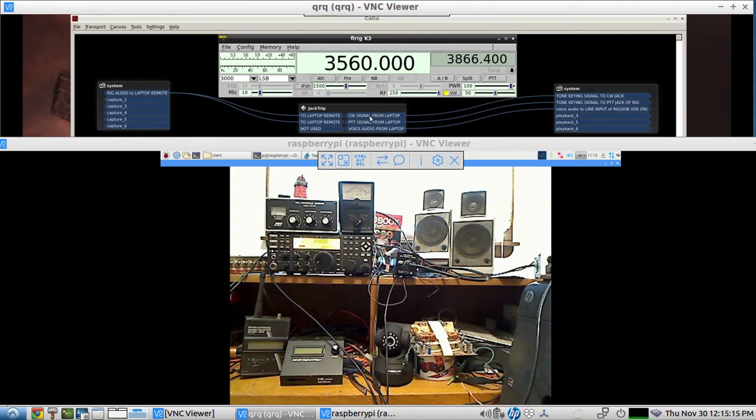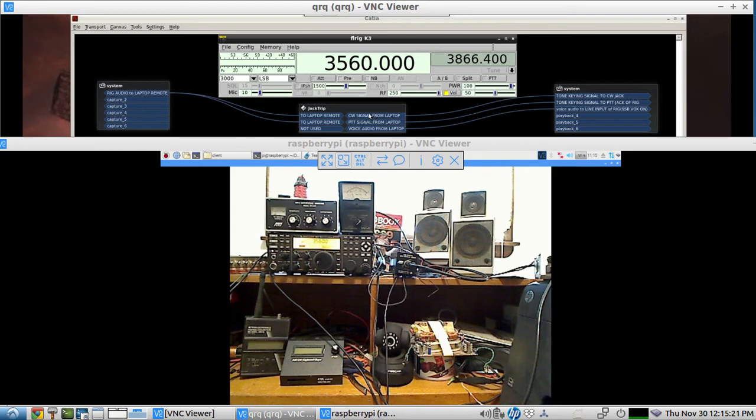So these first two audio outputs of JackTrip are used for keying CW on the rig using two separate audio-derived CW keying circuits, and information on that will be in the show notes below.